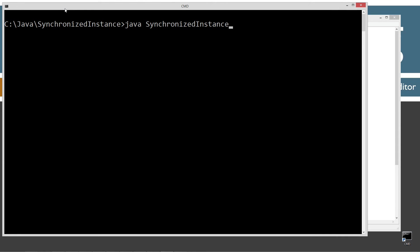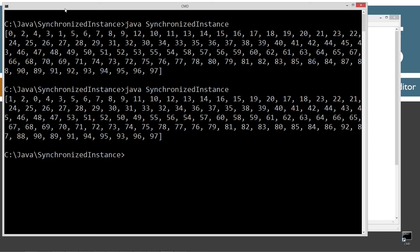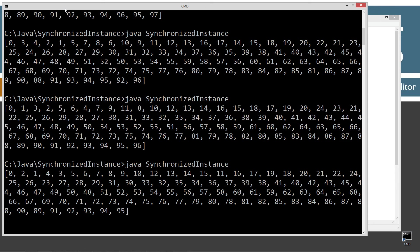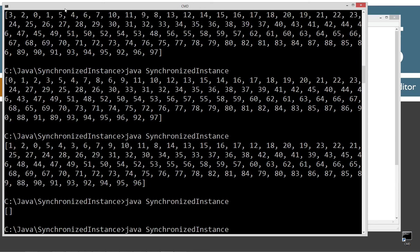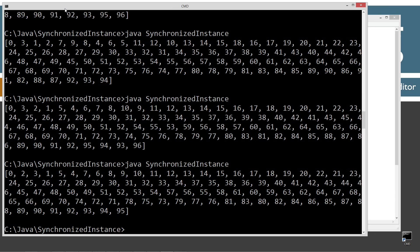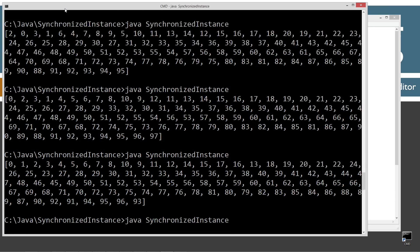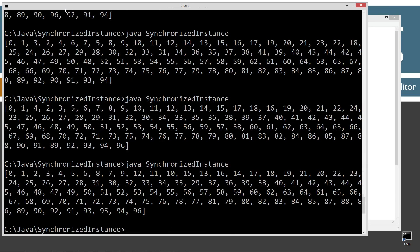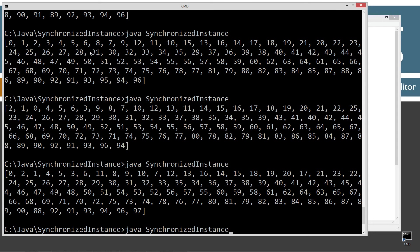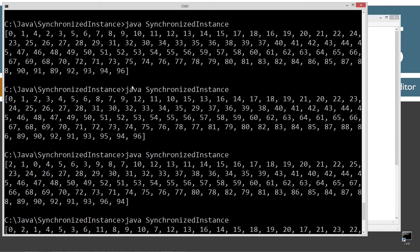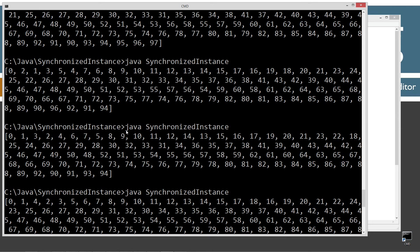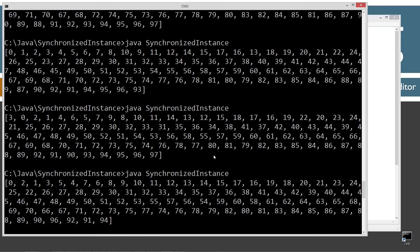That looks really good — we're not getting that error message. But what you'll notice is these ArrayLists are not all the same length. That's a problem too, and I'll explain what's going on there.